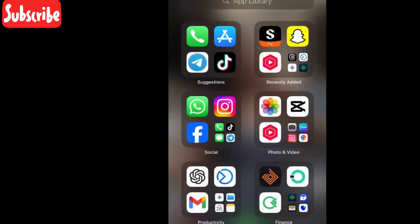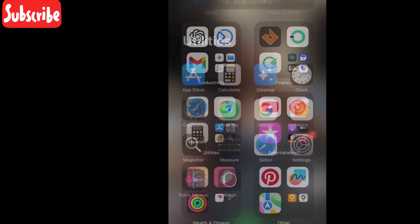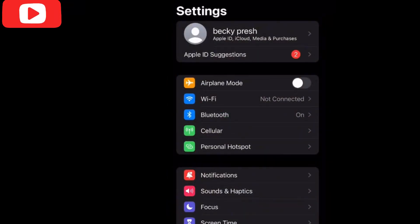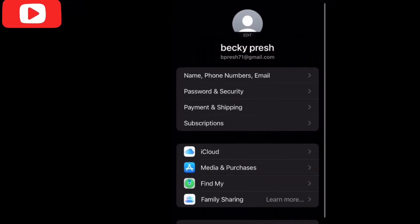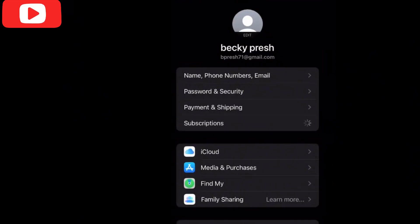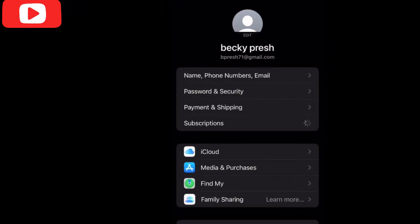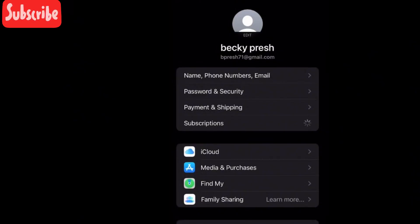If you want to cancel the subscription on iPhone, go to your Settings and click the gray icon, then go to Subscriptions. You will see anything that you are subscribed to listed there. Give it time to load because it takes a moment.